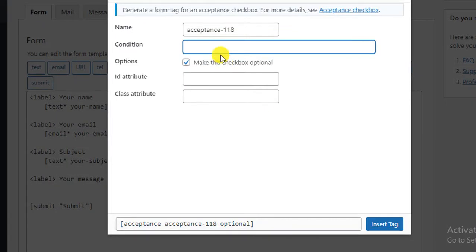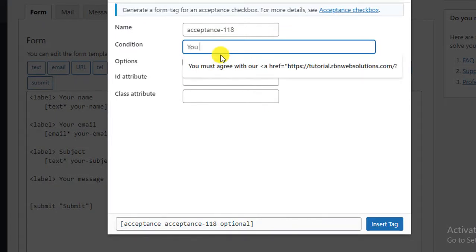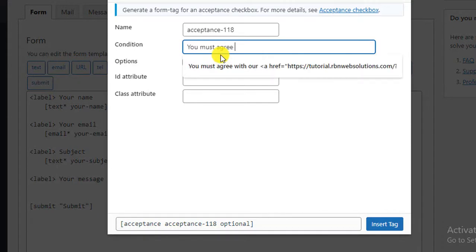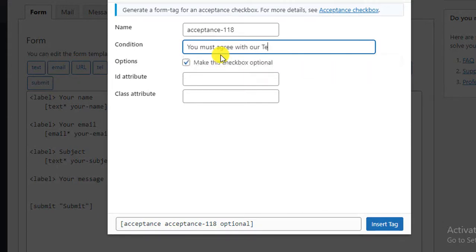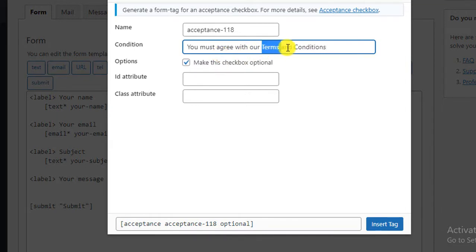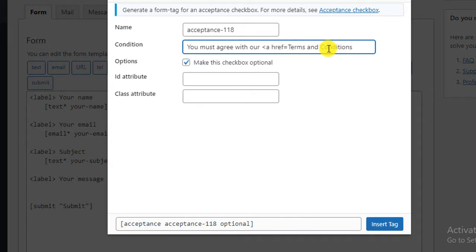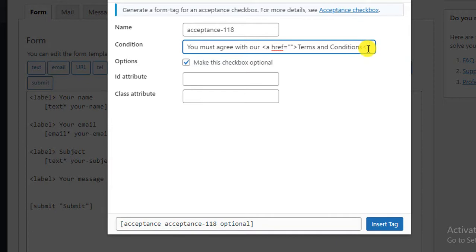So our text is: You must agree with our terms and conditions. And now suppose we want to make Terms and Conditions clickable with link. So we are going to add here an a tag. So a tag and href attribute for link and then at last we are going to close the a tag.